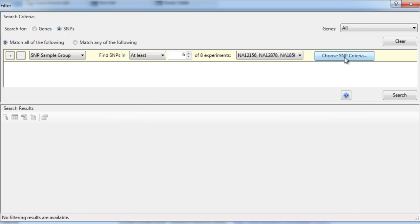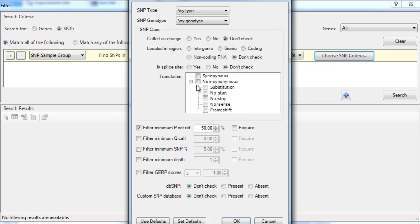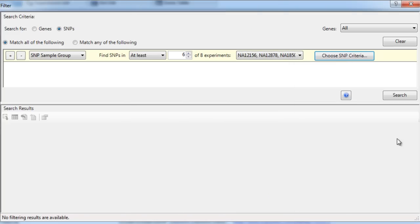Finally, we'll choose our SNP criteria and search for non-synonymous SNPs. Click Search to begin.